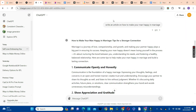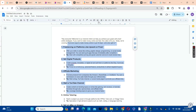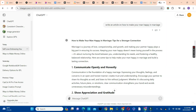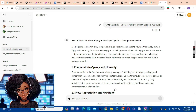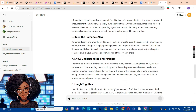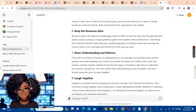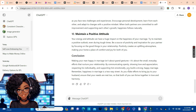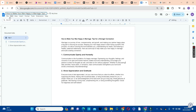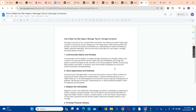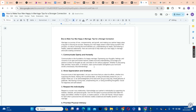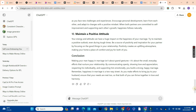The next way to get your script is by using ChatGPT. The first article I used was generated with ChatGPT — the prompt I gave it was: "Write an article on how to make your man happy in marriage." ChatGPT gave me 10 ways to make your man happy in marriage, and I copied that and pasted it into my Google Doc. That was how I generated that first article.